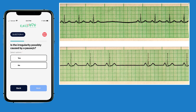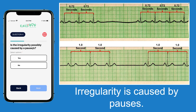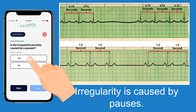Now that we've reviewed the criteria for pauses, looking at the first ECG we have an R to R interval of about 0.72 seconds, and measuring across the other R to R intervals they also measure 0.72 seconds — so we do have a pause. The second ECG has an R to R interval of about one second, and when we compare that to the measurable R to R intervals they are also one second. So both ECGs have pauses. We go to the app, select yes, and hit next.